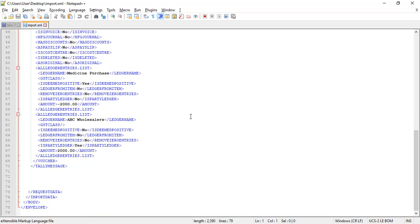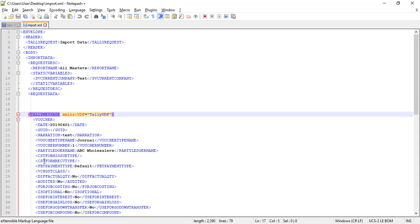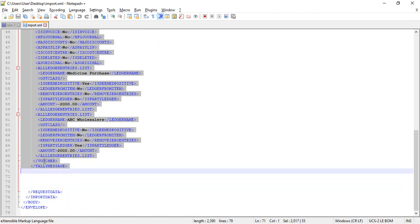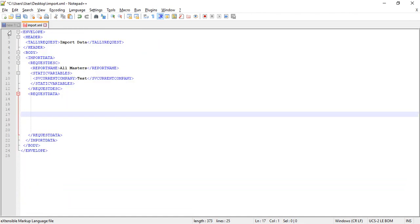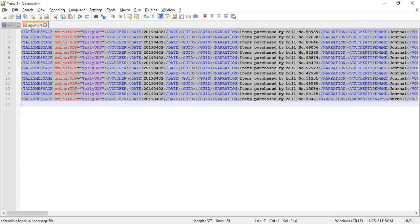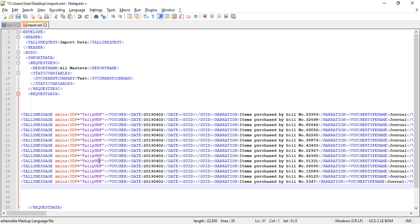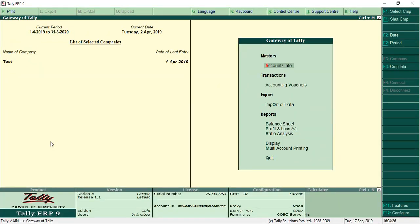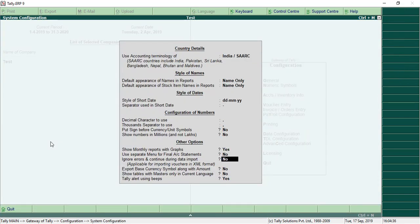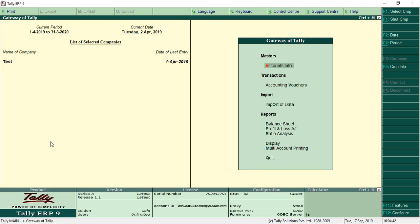Now open the original template file. We know that the middle portion is going to be replaced, so select that middle portion, delete it, and paste this data in its place. Save it as import.xml. Before we import this into Tally, go to Tally configuration, then General, and there is a setting called 'Ignore errors and continue during data import' — make it Yes.